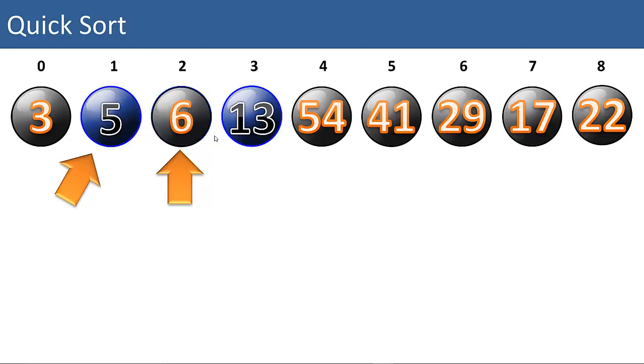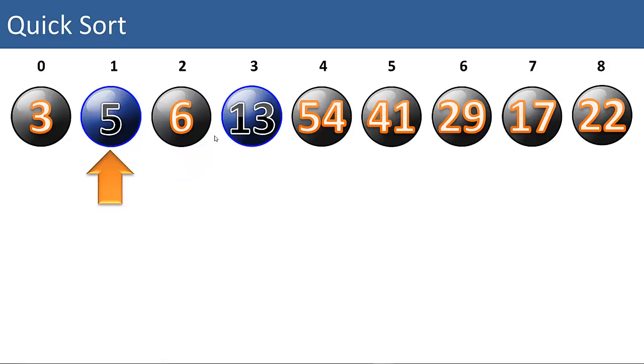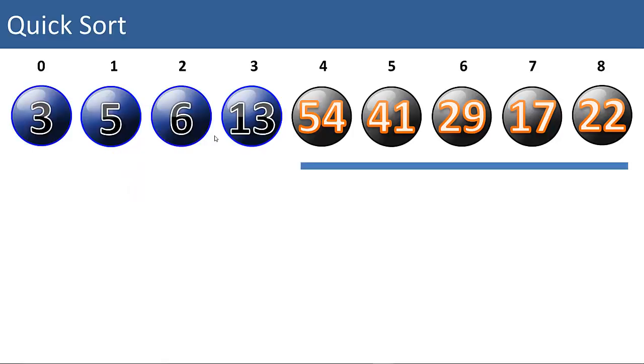So we can swap the 5 in with the 6. And now the 5 is in its correct position. And we have a left and a right partition that consists of only one item. So we have to assume those are already sorted. So now the left partition from the 13 is fully sorted.